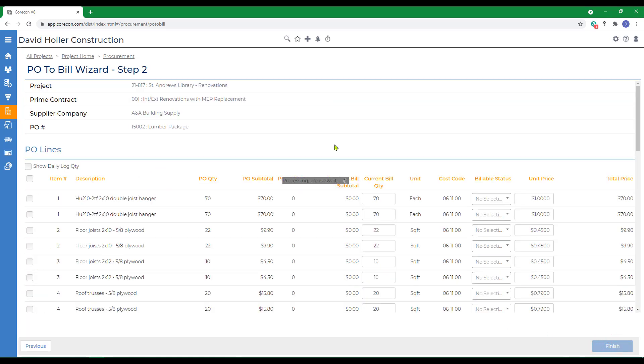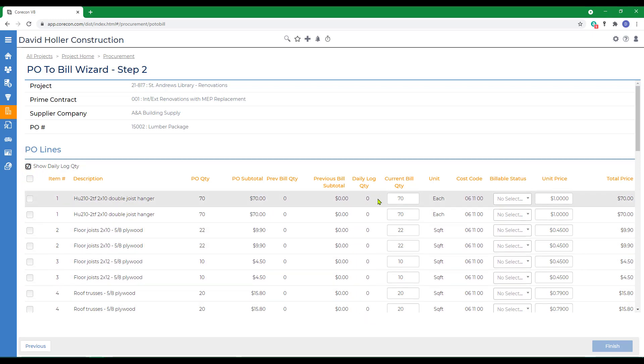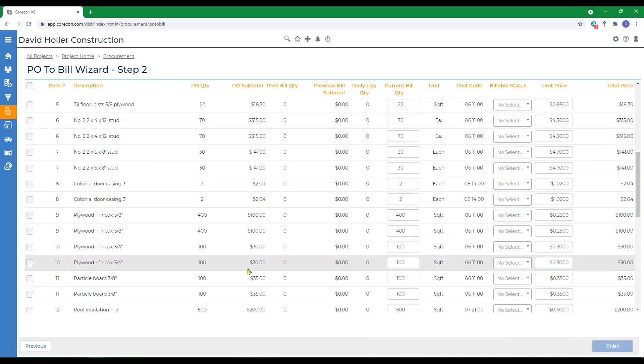Next, if you're using daily logs and your field team is tracking deliveries on site, you can use the show daily log quantity option and it'll show the cumulative total of quantities received by line item. In this case, we're just going to add a few items.